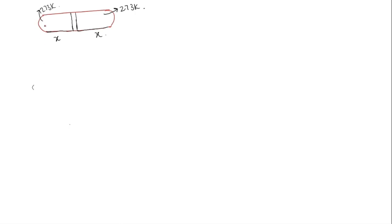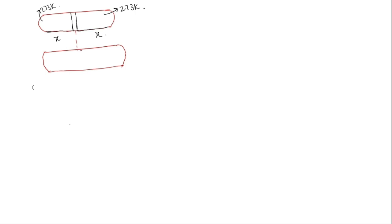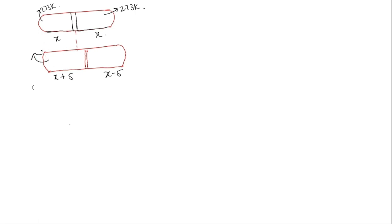When the gas near this side is heated, piston moves 5 centimeters. So if this is the cylinder, now the piston was initially over here, now it moves 5 centimeters. So this distance becomes x plus 5 and as it moves this side, this distance becomes x minus 5.